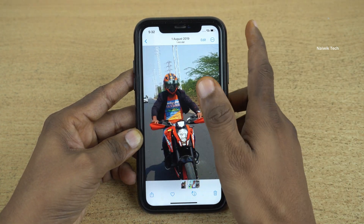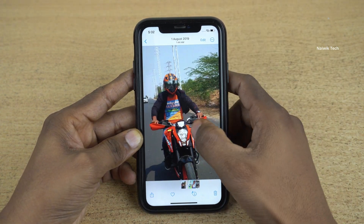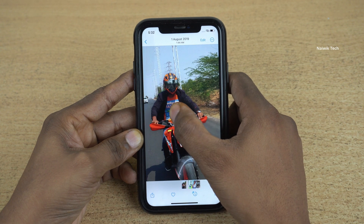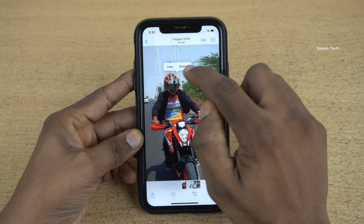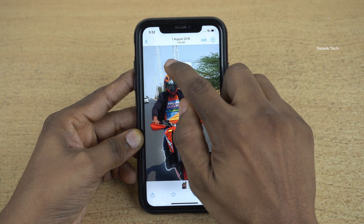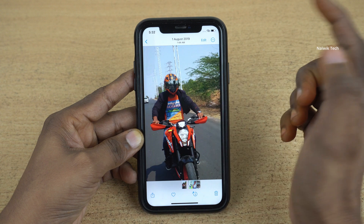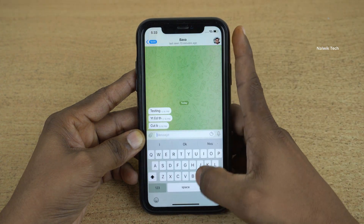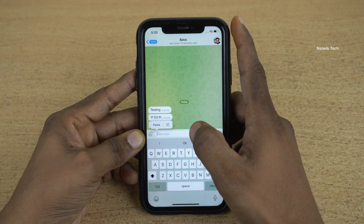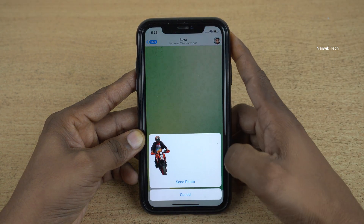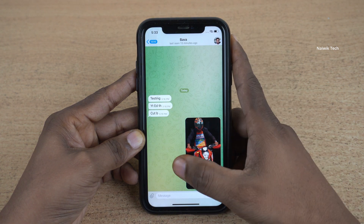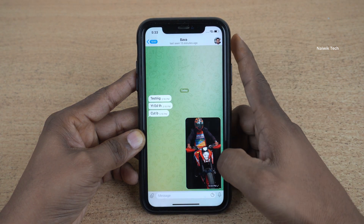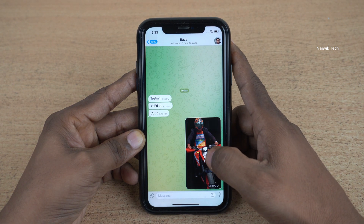To copy only the person in the image, what you need to do is press and hold, and after that you will get copy. Simply click on copy and open any messaging app. Simply click on paste and send. Here you can see that we have successfully removed the background from the photo.